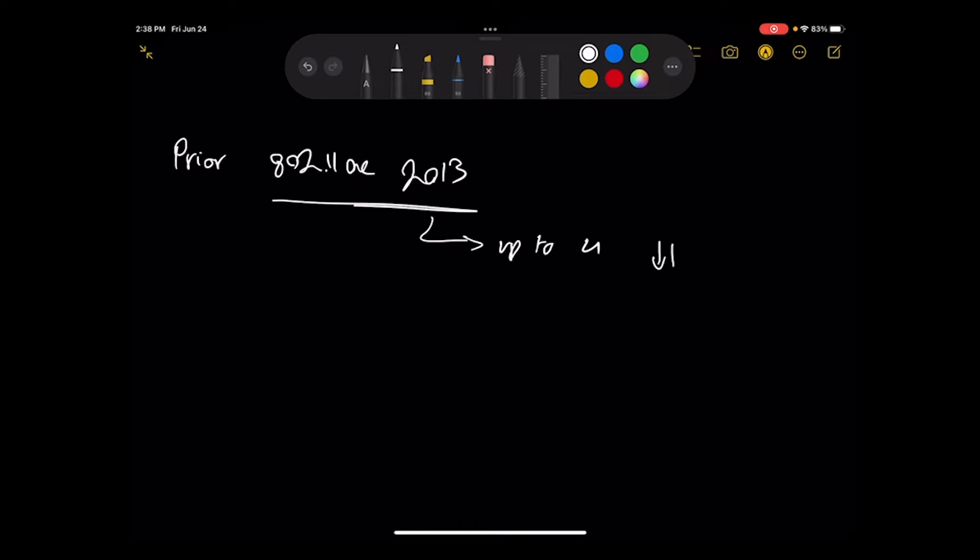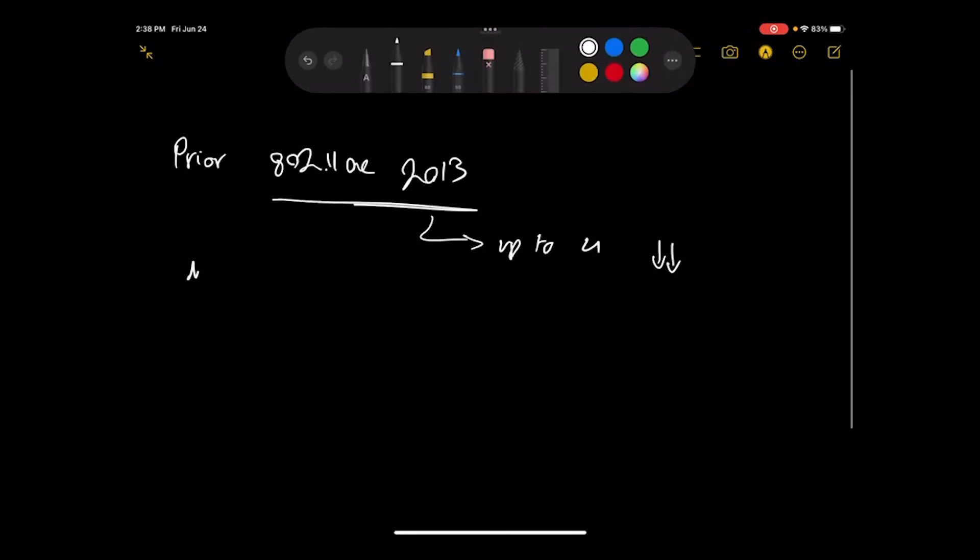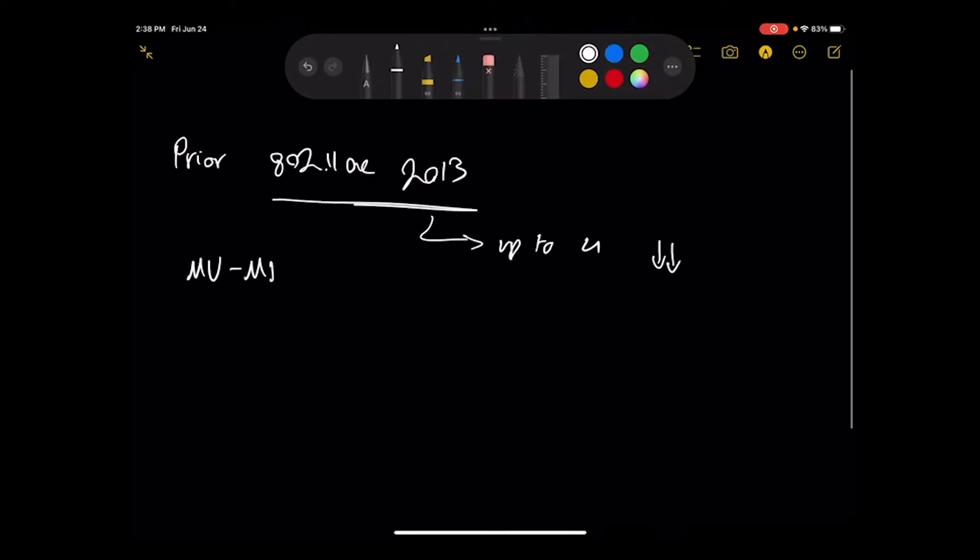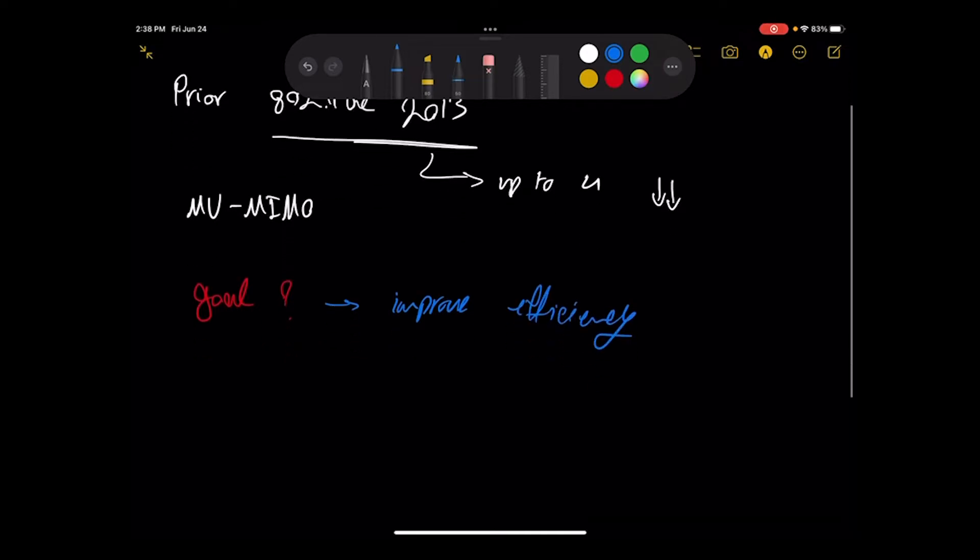Now with this one, up to four devices, but the thing is that in the downstream, so for the downlink not for the uplink, and it is what we call multi-user MIMO. The question is, what is the goal of this thing? The goal is to improve efficiency.